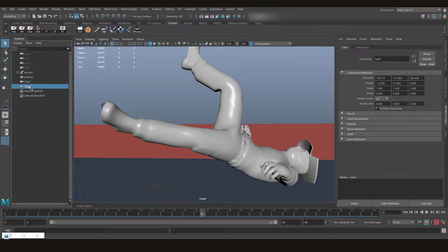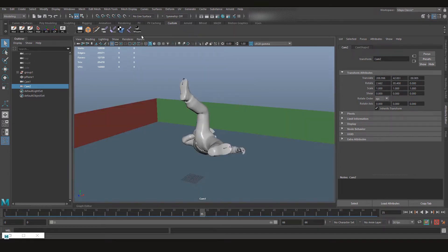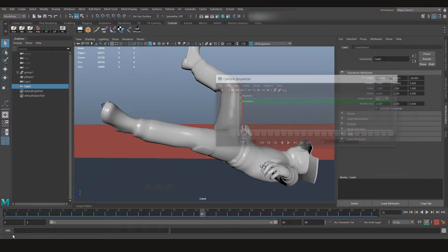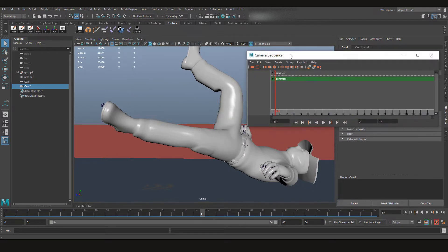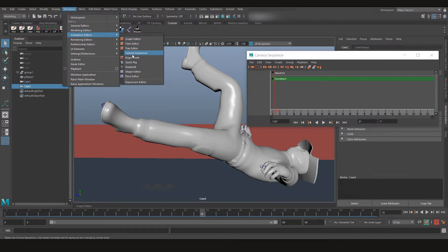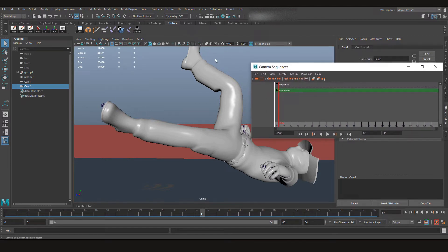So now we have two cameras: Camera 1 and Camera 2. One we have this, and the other one is there. Now let's go to our Camera Sequencer. Again, it's in Windows, Animation Editor, Camera Sequencer.